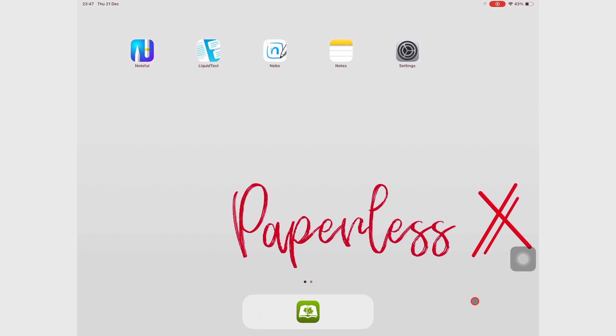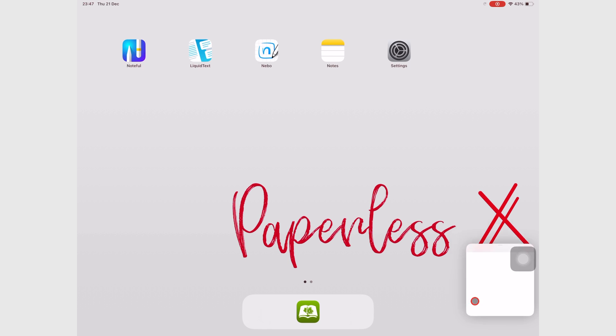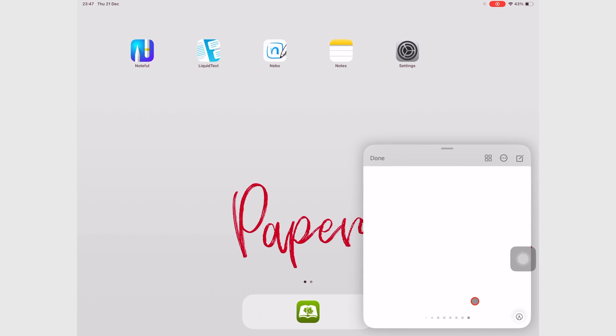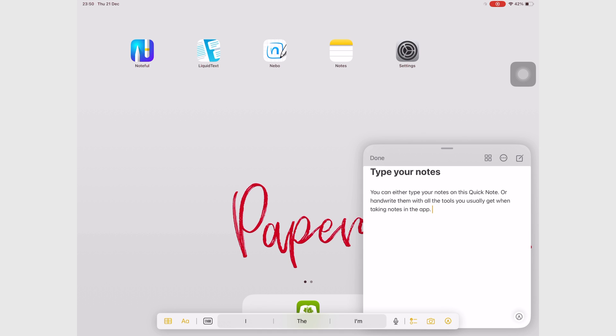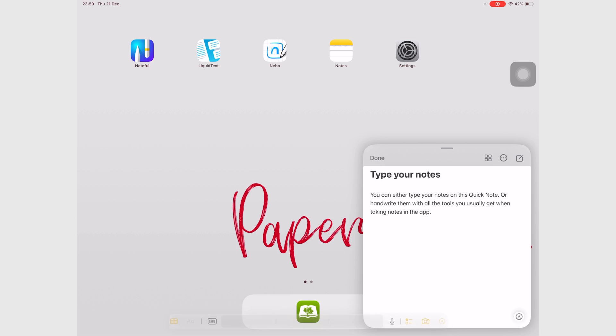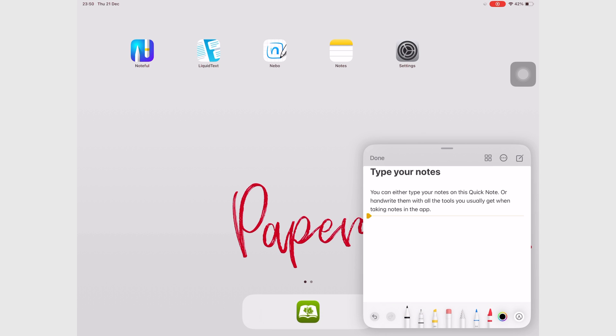You can create Quick Notes while using any app on your iPad. By default, swipe diagonally on the bottom right corner of the screen to open a Quick Note. You can either type or handwrite in your Quick Notes using all the tools that you normally get when creating notes in Apple Notes.